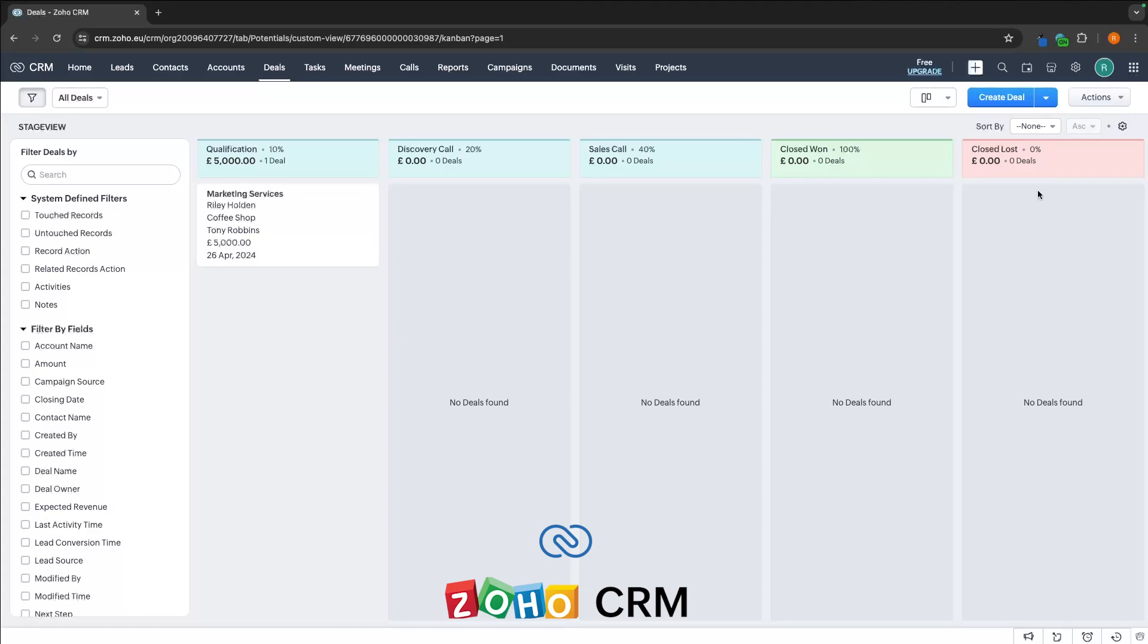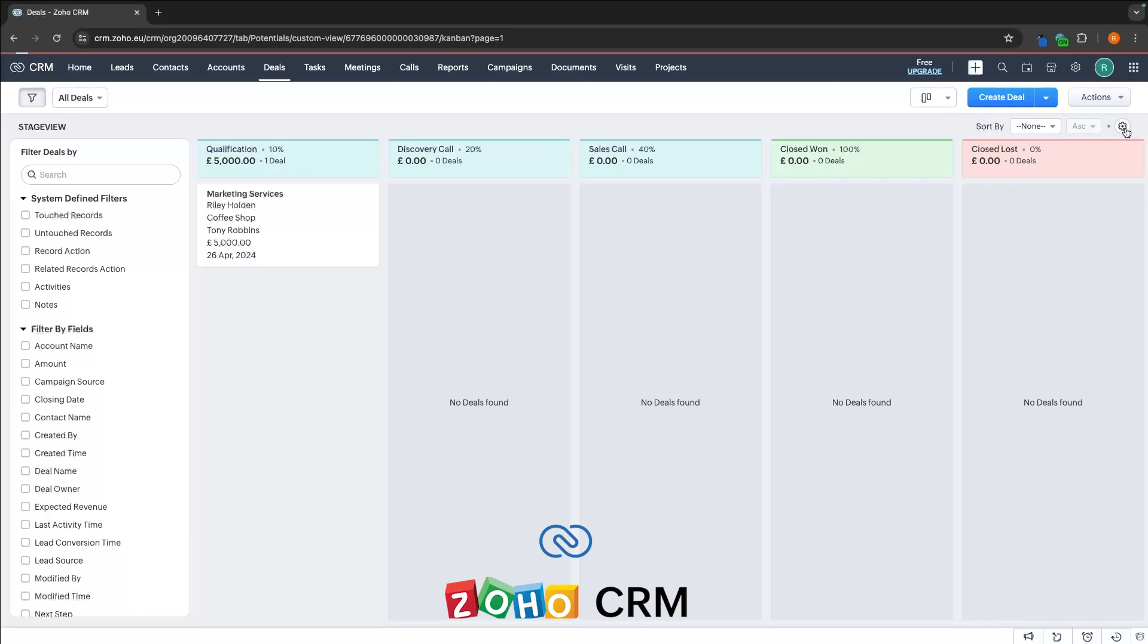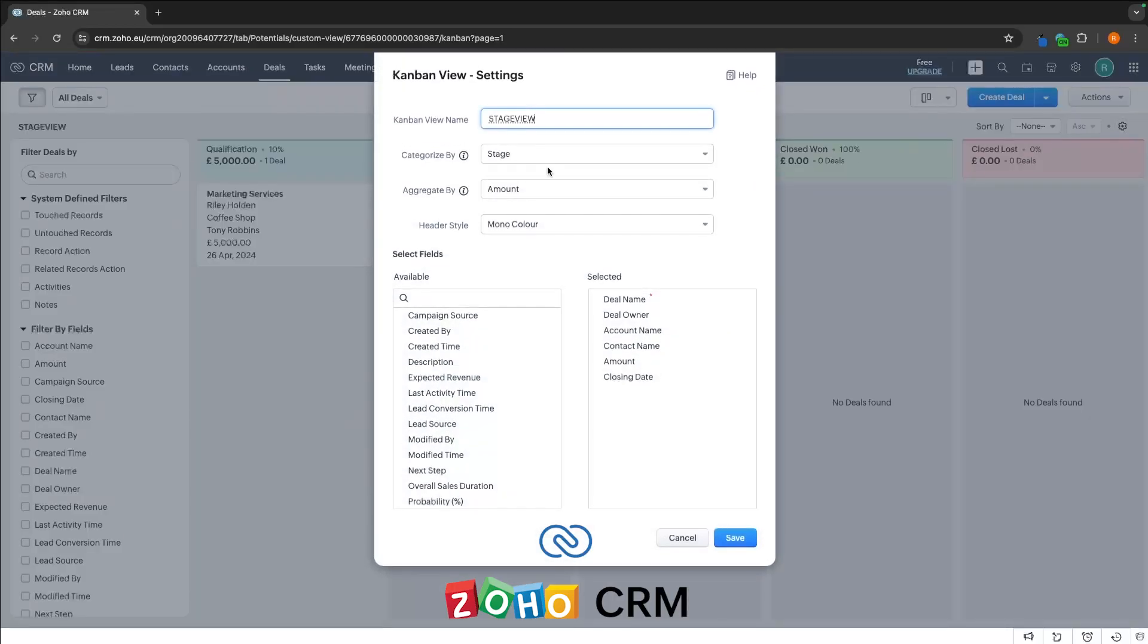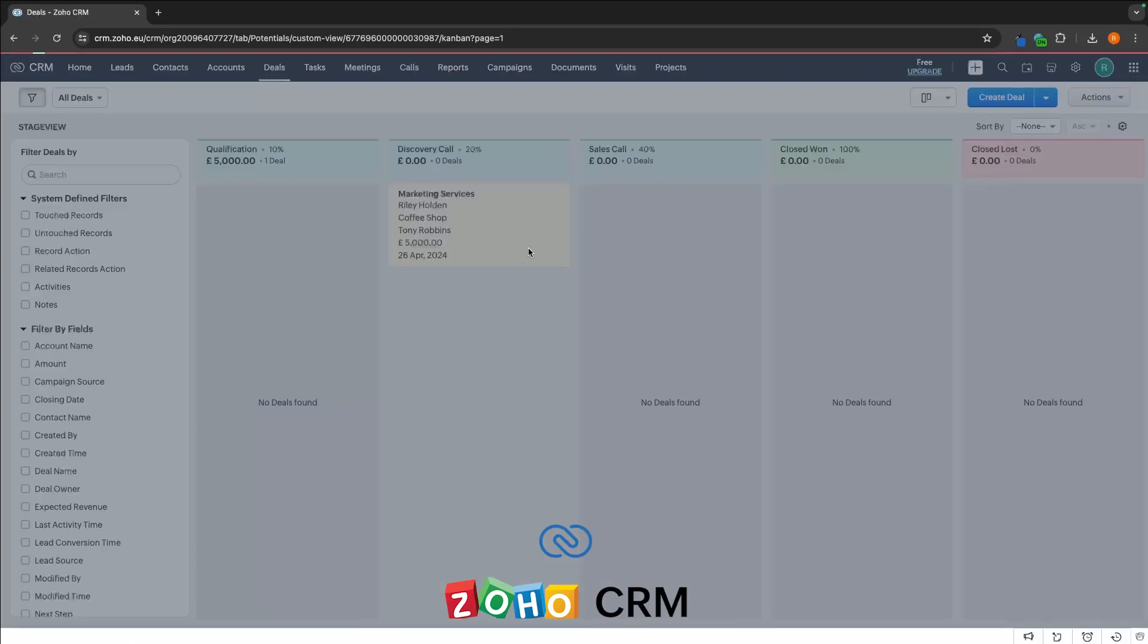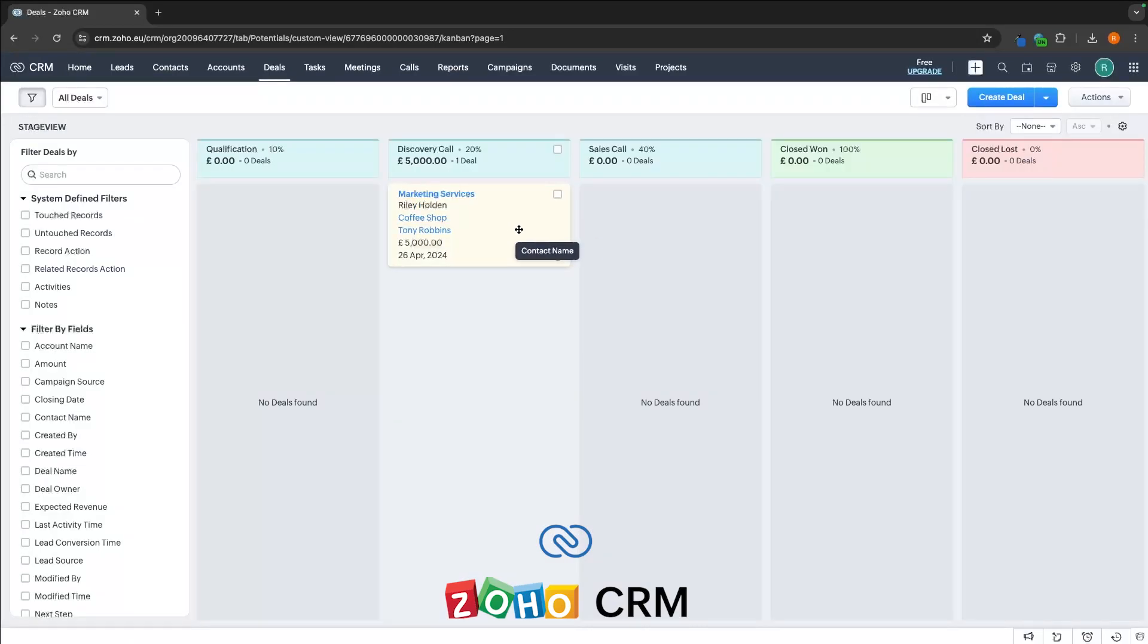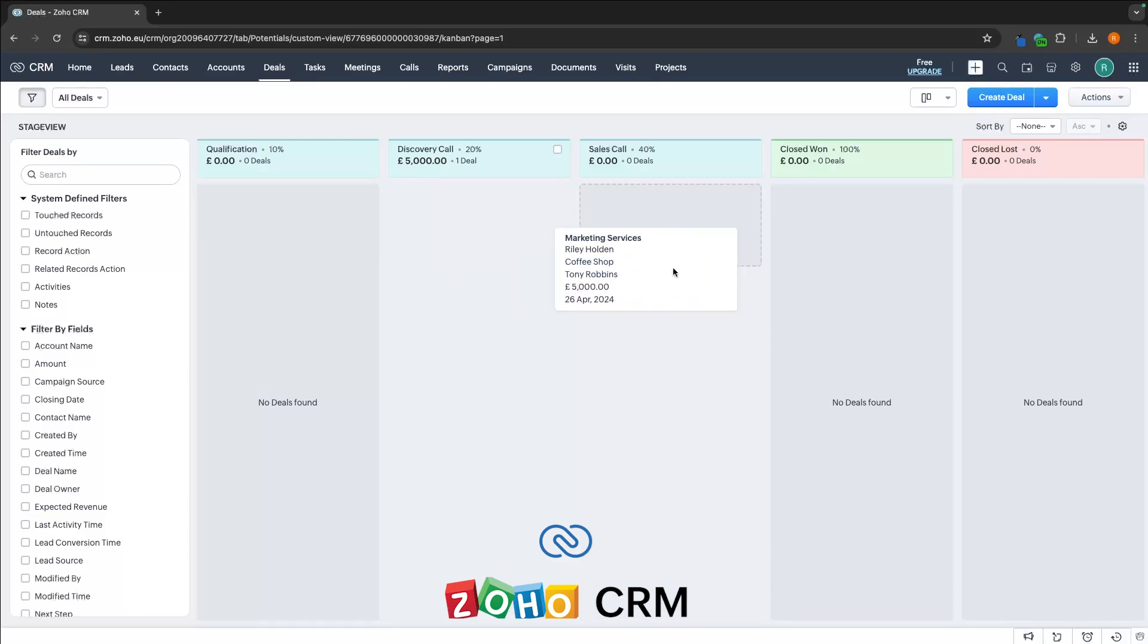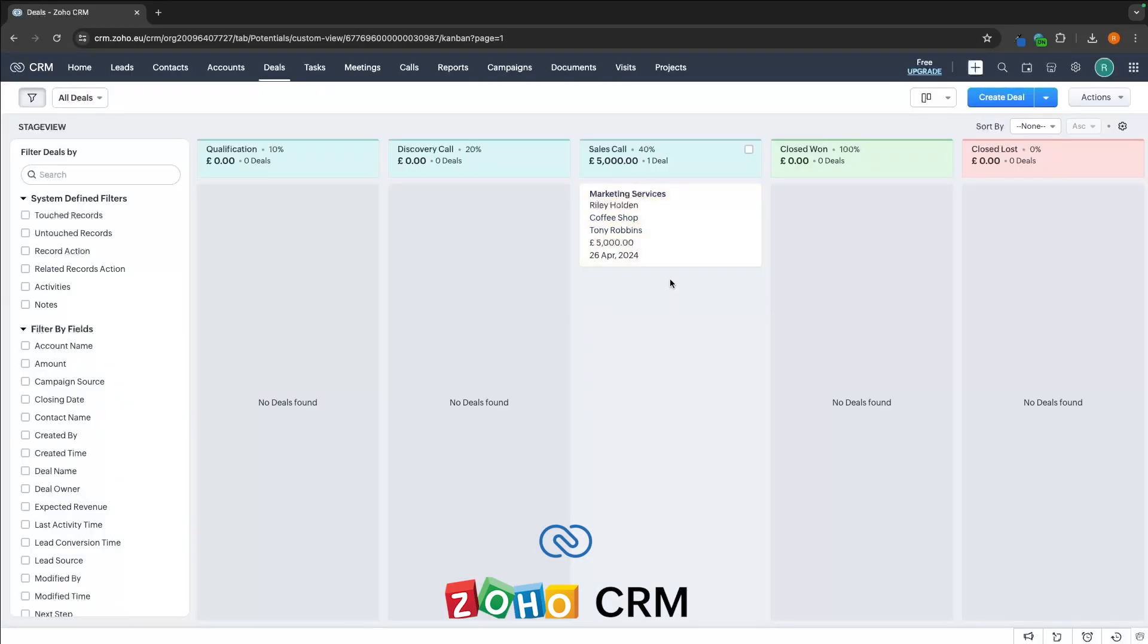Then as these prospects go through this sales pipeline, all we have to do is drag these along to the next section. So we can see this is now in a discovery call, then the sales call, so on and so forth.